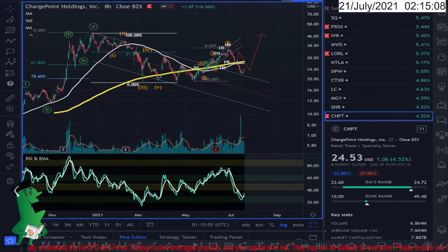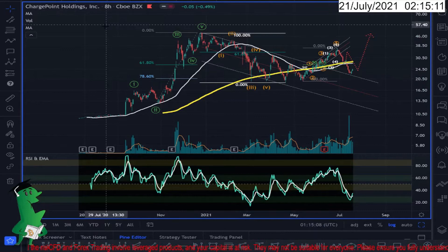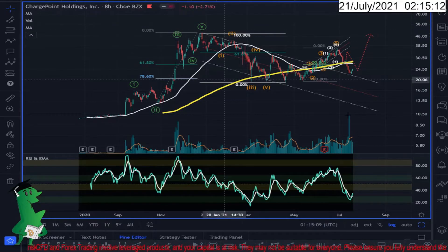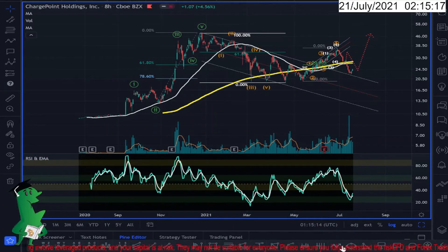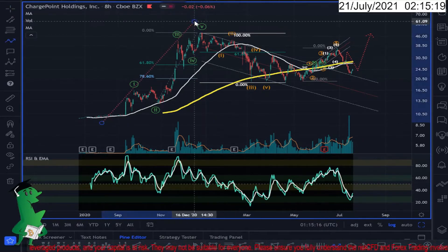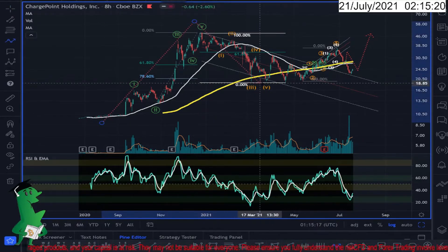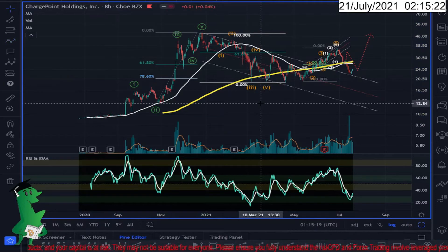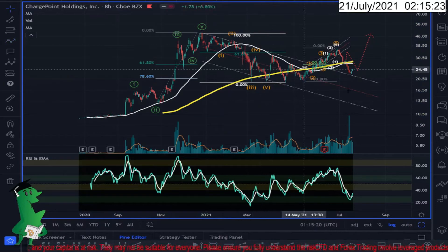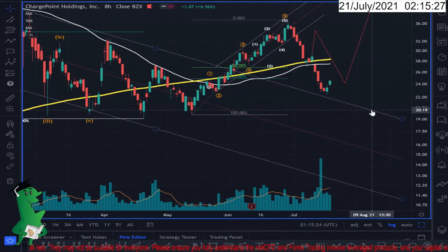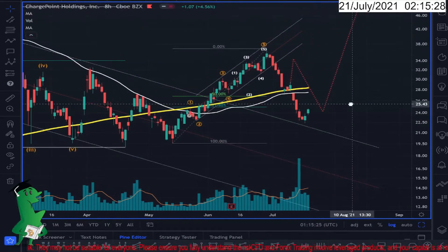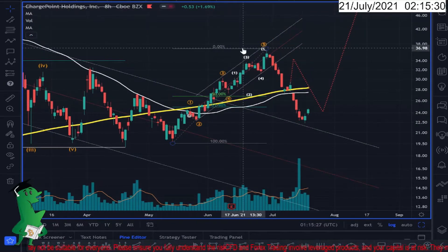Hello everyone, Analytics Sage. Regarding ChargePoint Holdings, in my opinion we had wave one, wave two seems to be over, and possibly we are in the development of wave three — or another wave one. When I look in here, we had the first impulsive wave up.